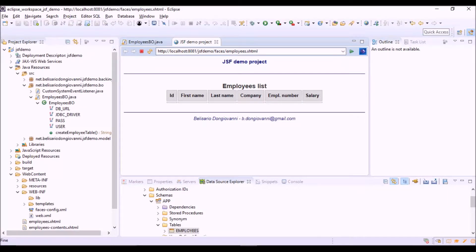This is the JSF view where we will list the employees retrieved in the database.